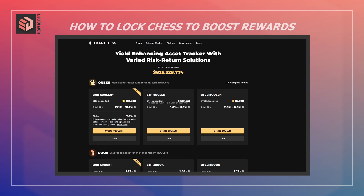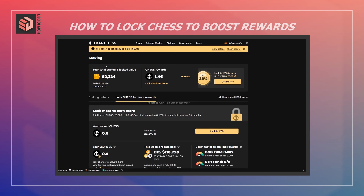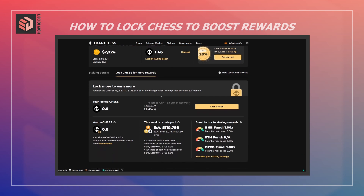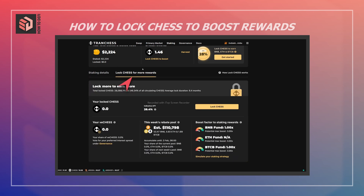I'm on the Tranche front page right now and I'm going to switch over to the staking tab. Here you can see staked volume and current CHESS rewards from staking. We want to be looking at the 'Lock CHESS for More Rewards' tab — if you're seeing the default view, you need to switch over to this tab.